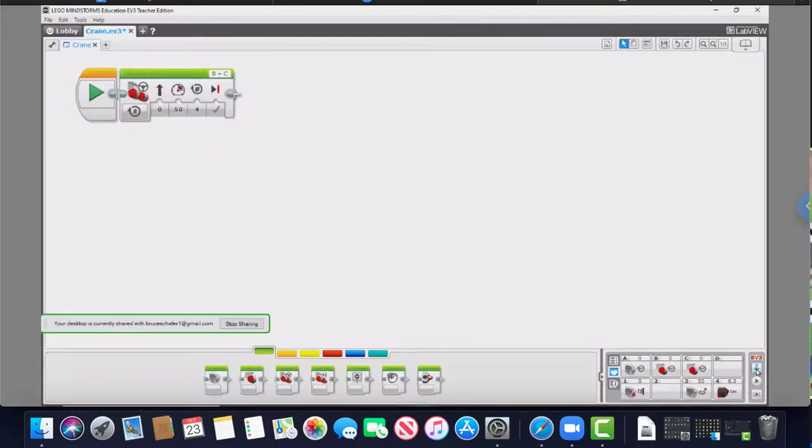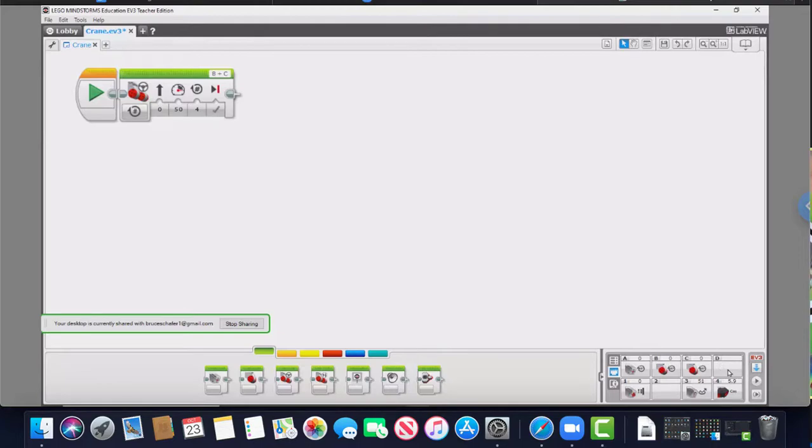Jane then clicks on the download button to cause the new program to be put into the robot's memory. Bluetooth could have been used for the download instead.